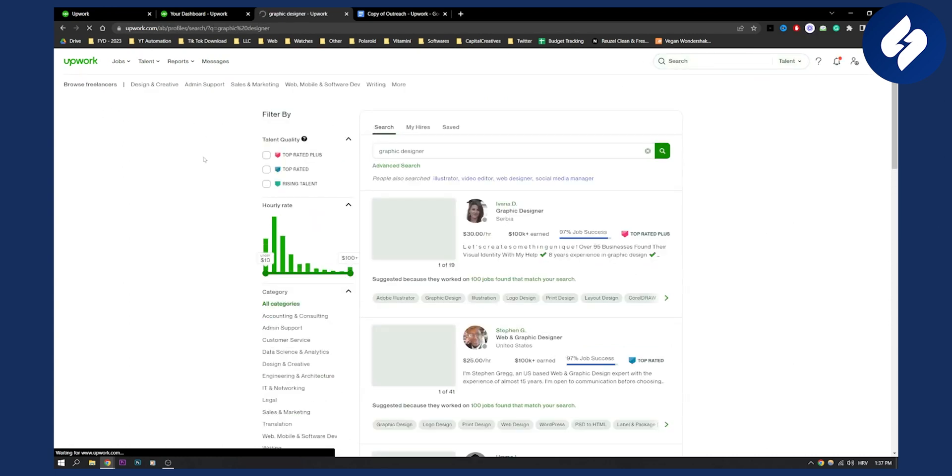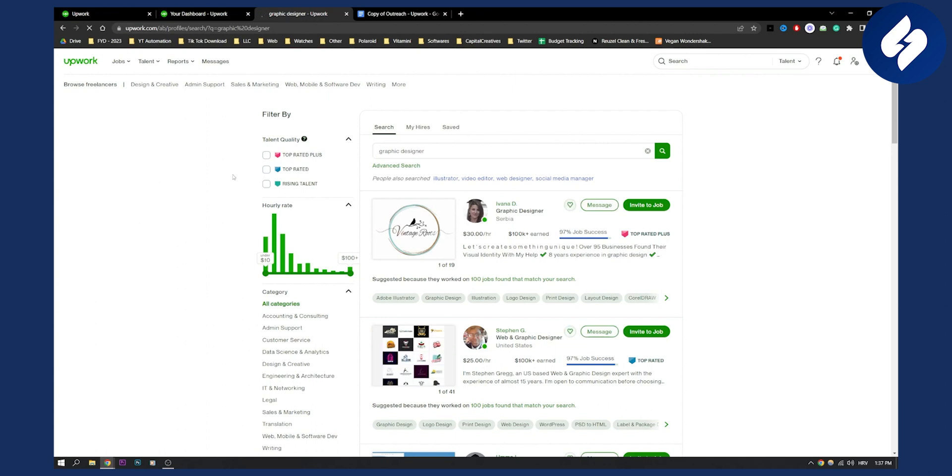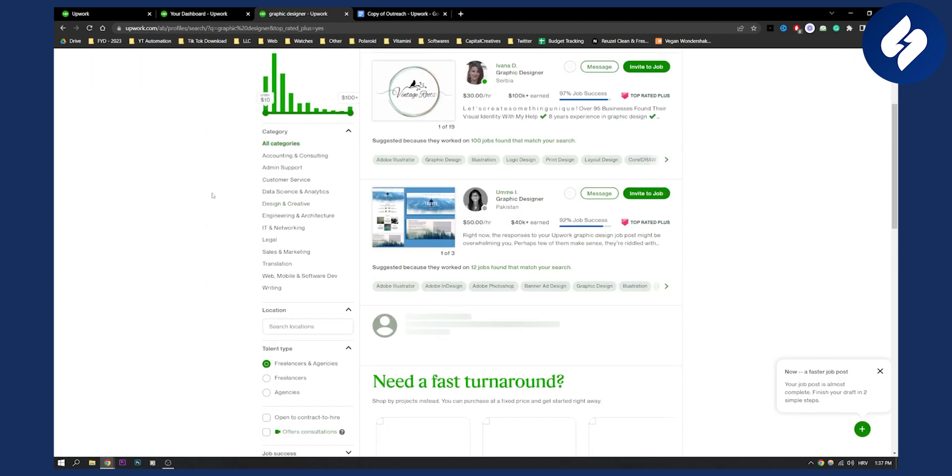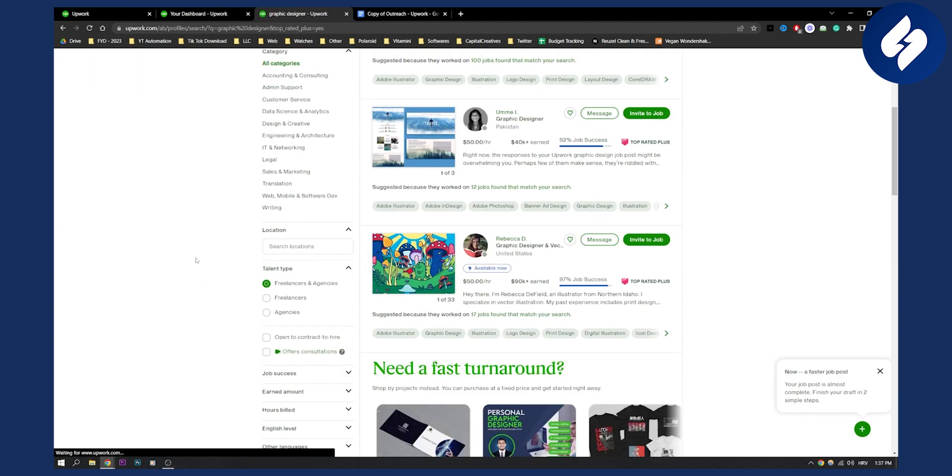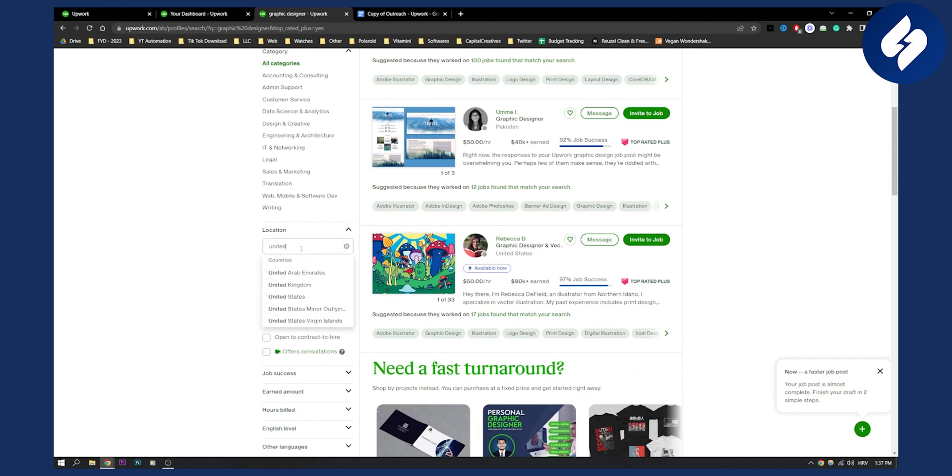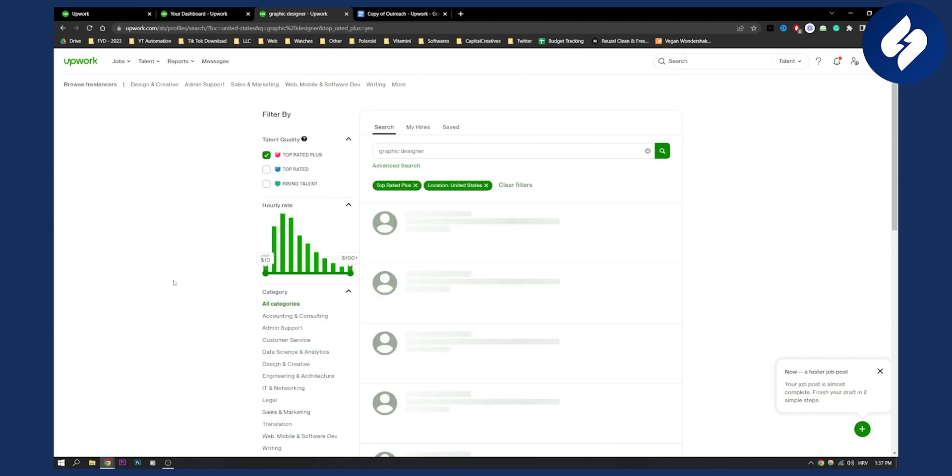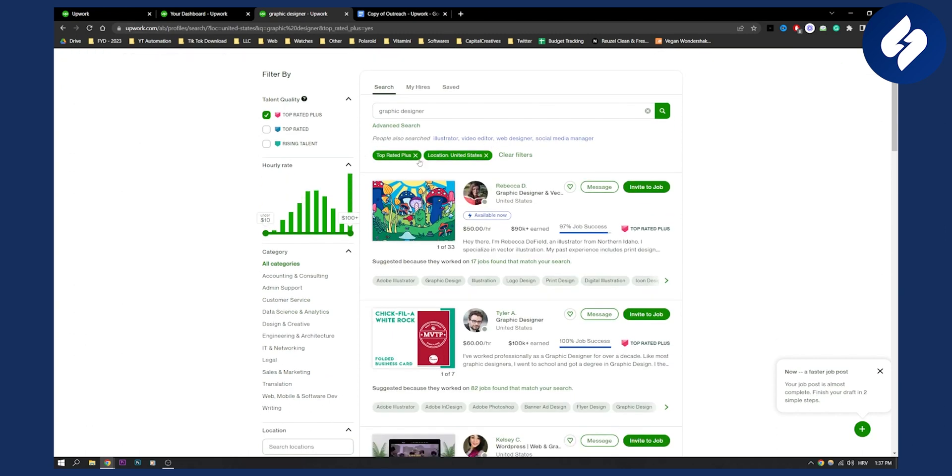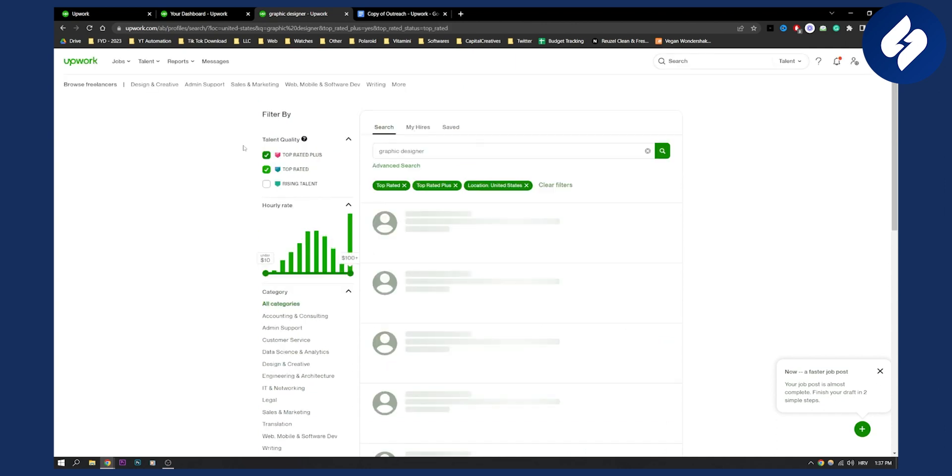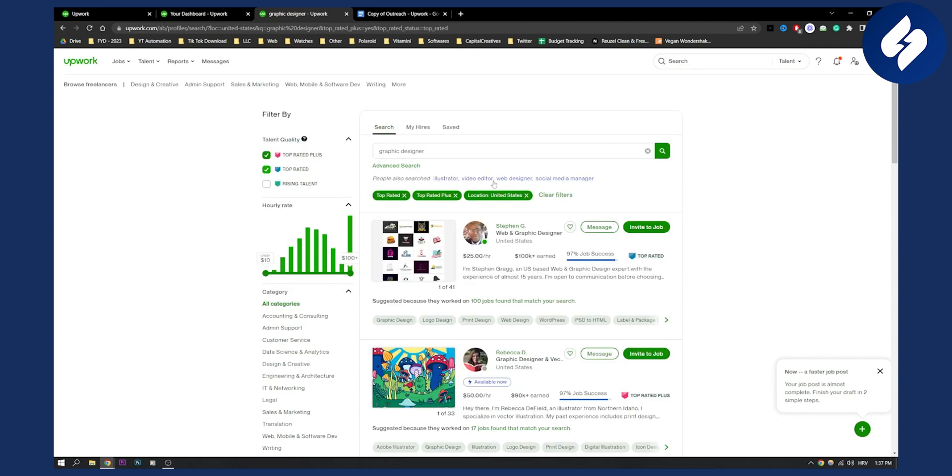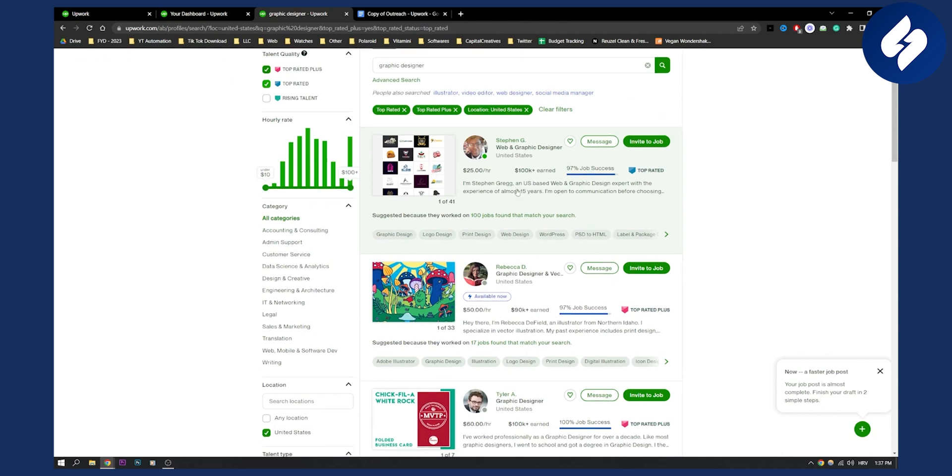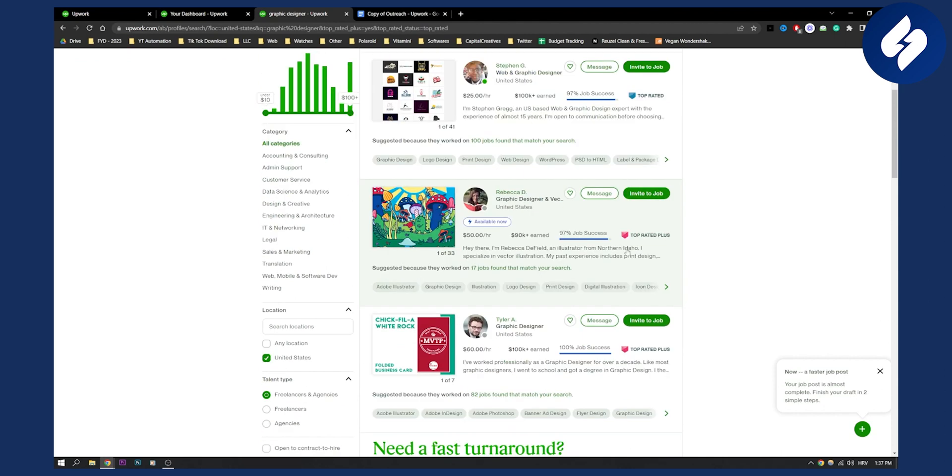Here you can filter by talent quality. You can click talent quality, search for locations—let's say we want United States graphic designers. We can also click top rated right here, and we can see the top rated graphic designers in the United States.